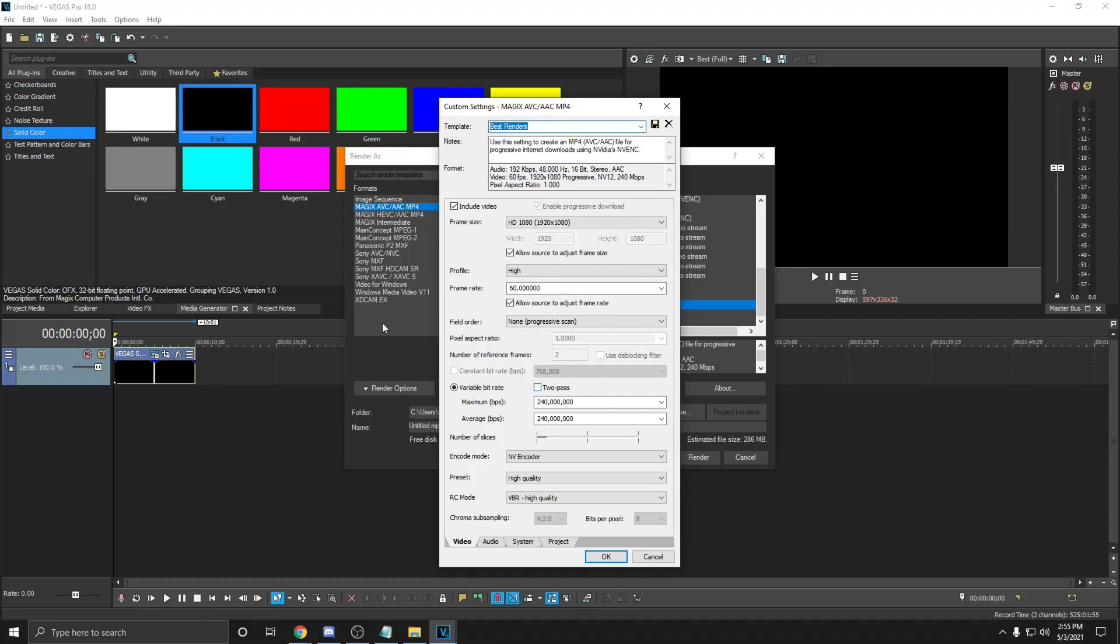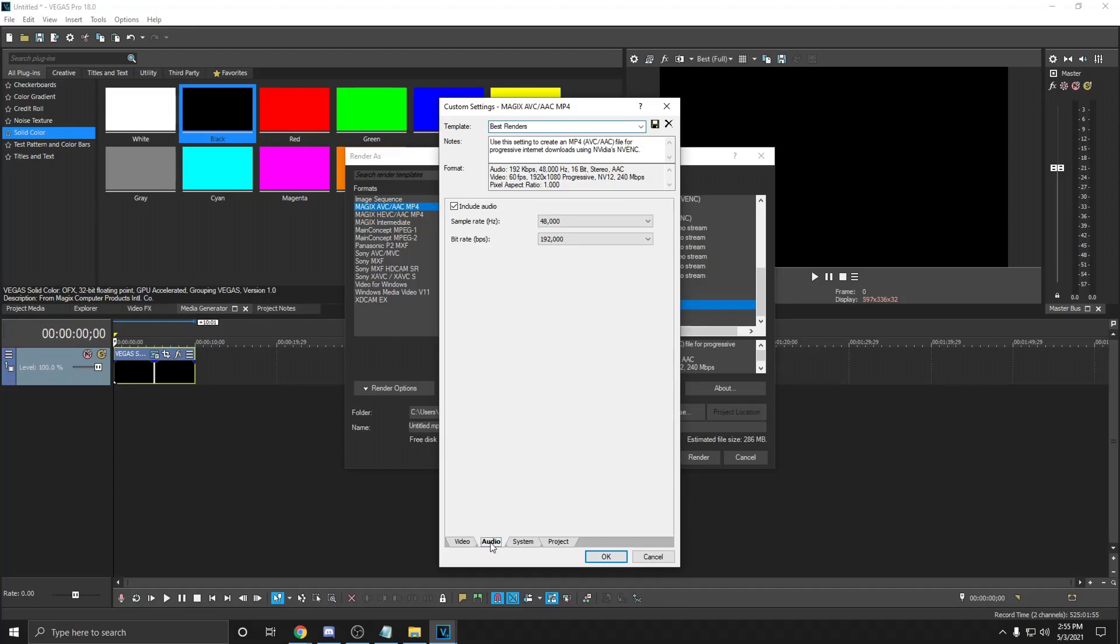If you have any issues with crashes, lag, or anything else, watch the videos provided in the description. They fix all crashes and lag inside of Vegas.